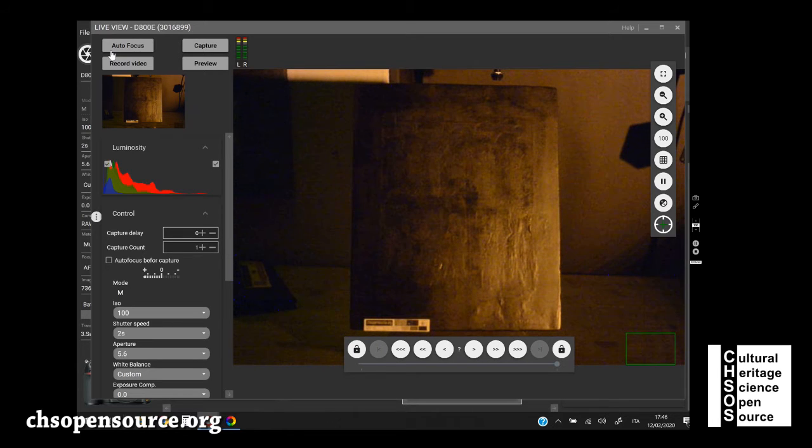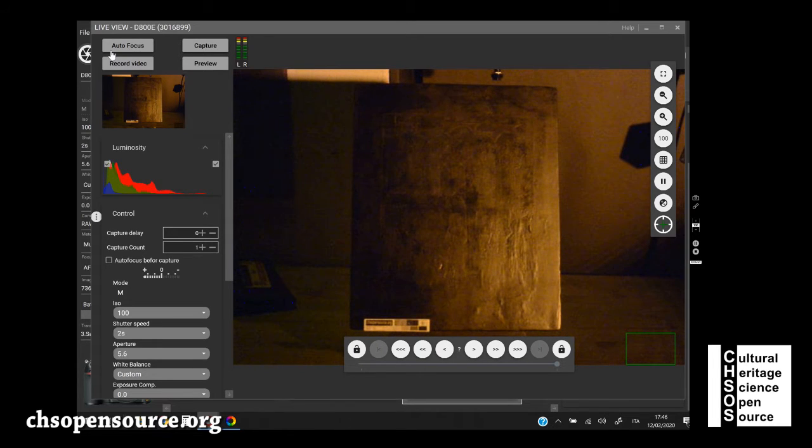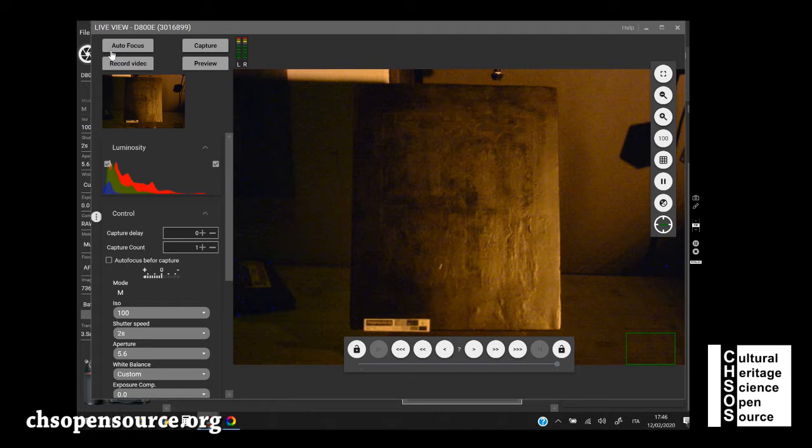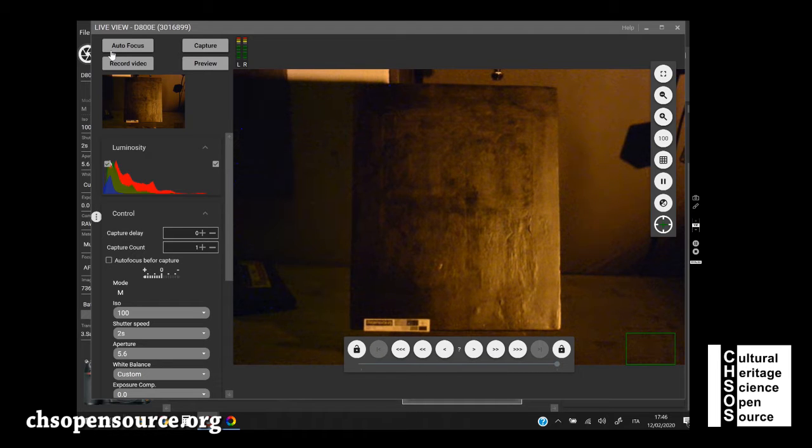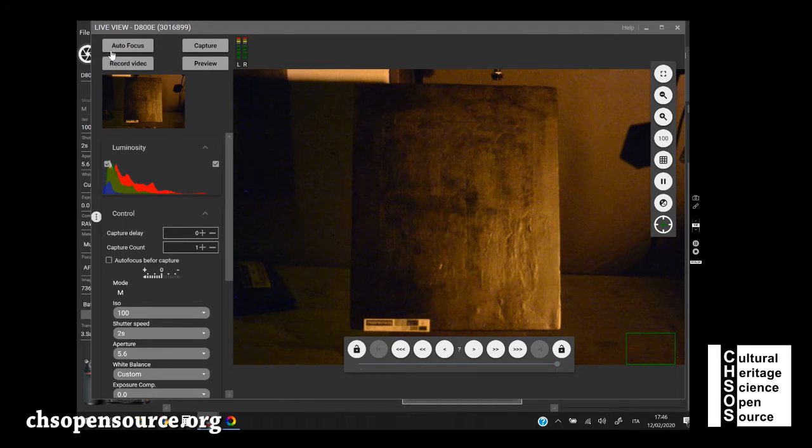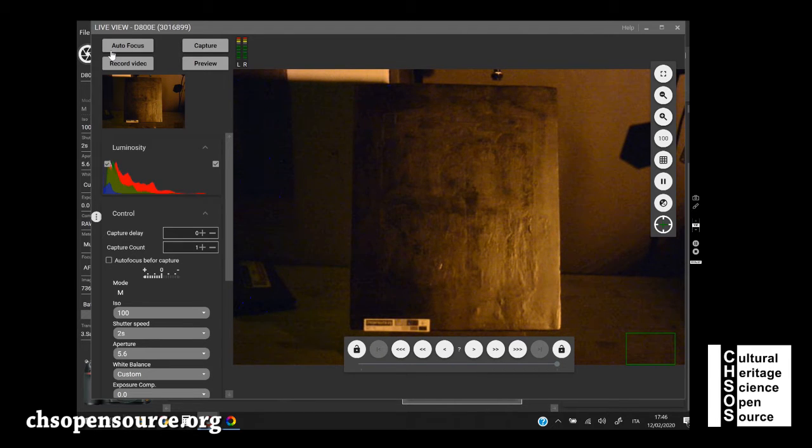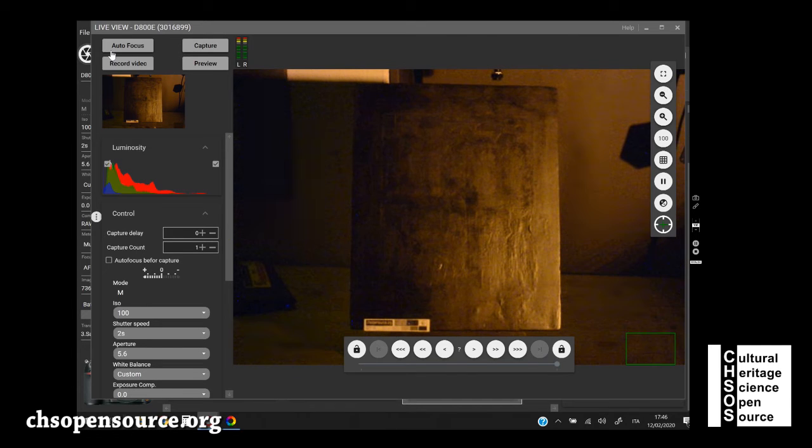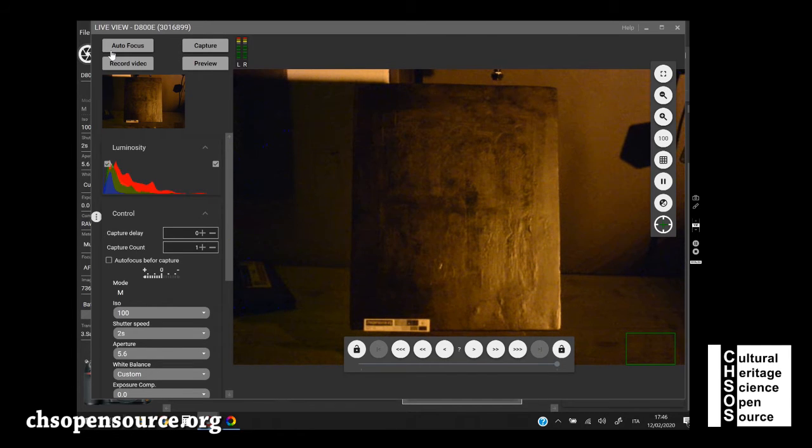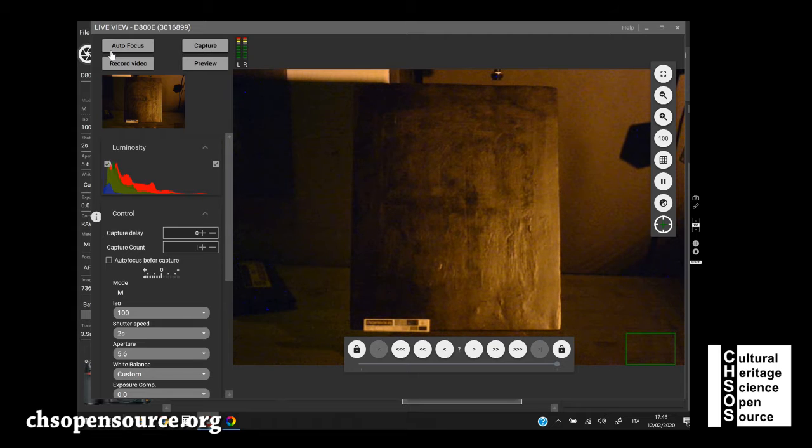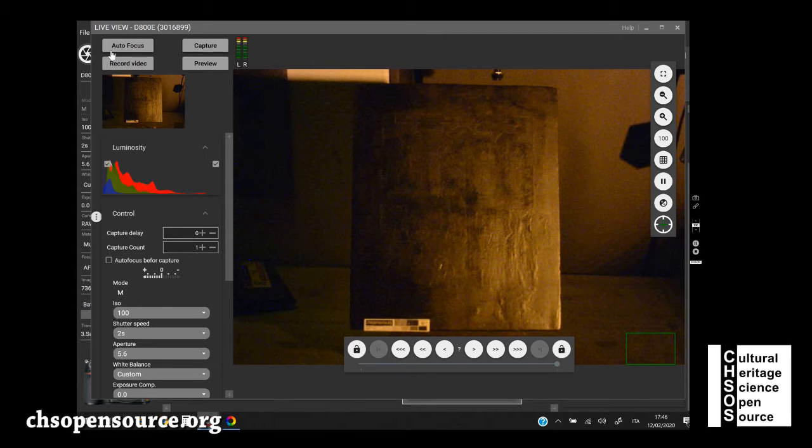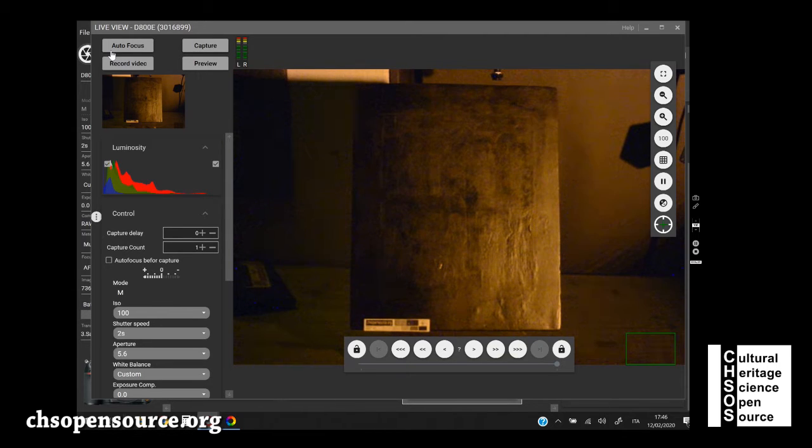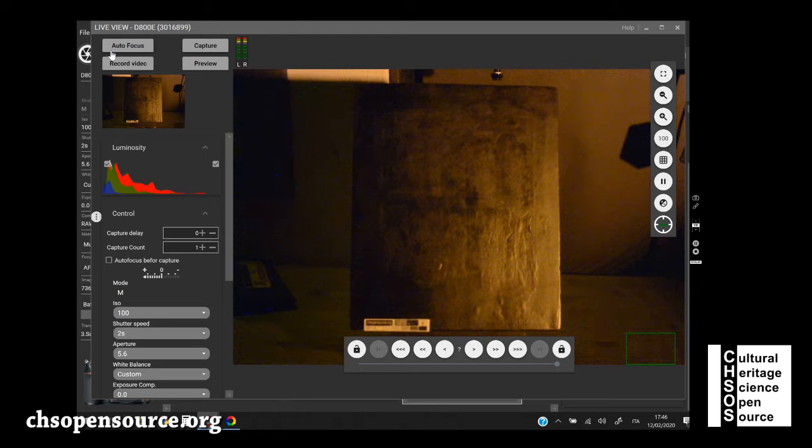First observation, when we do UV-R photography, it doesn't matter if there are other sources of light in the environment, like for example these LEDs in the ceiling. It's not a problem because the camera can only see UV radiation, because it has the UV filter on the lens.